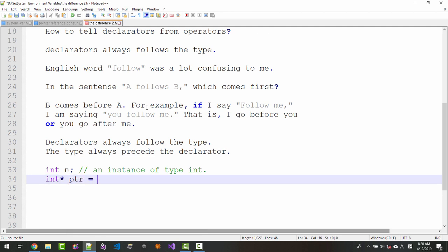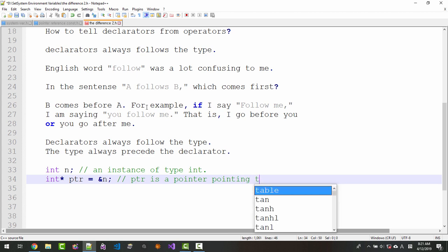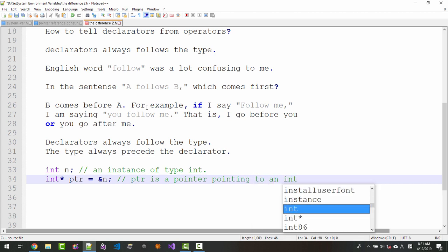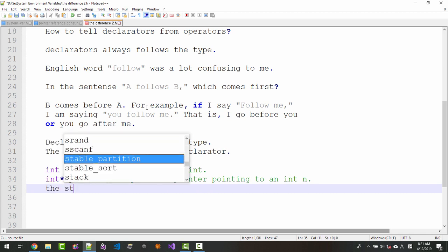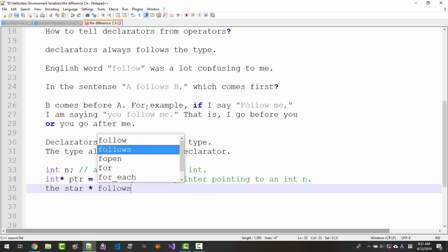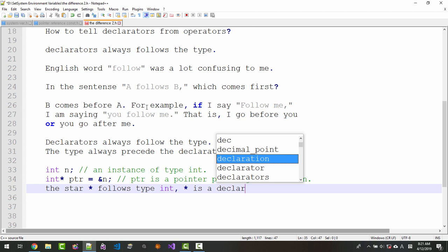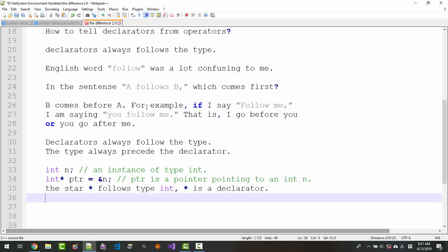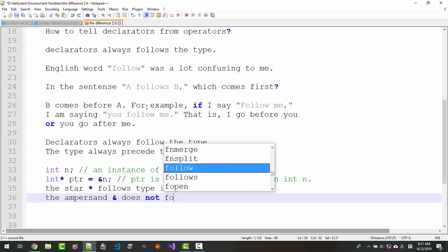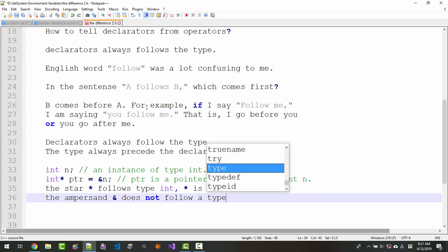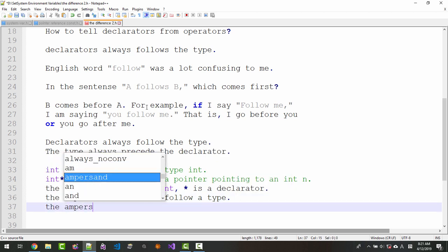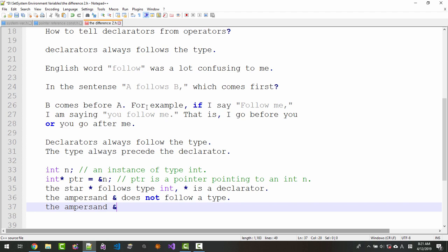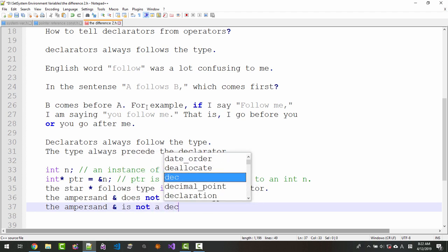int* pointer ptr is a pointer pointing to an int. The star follows type int. Star is a declarator. The ampersand does not follow a type.